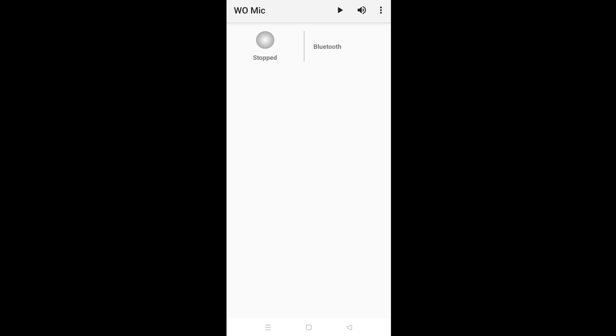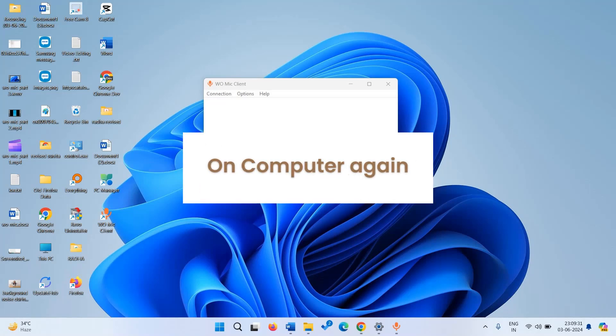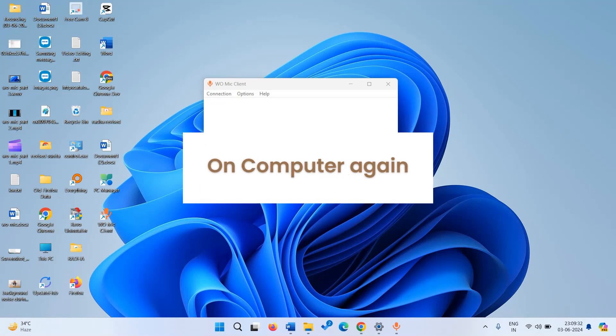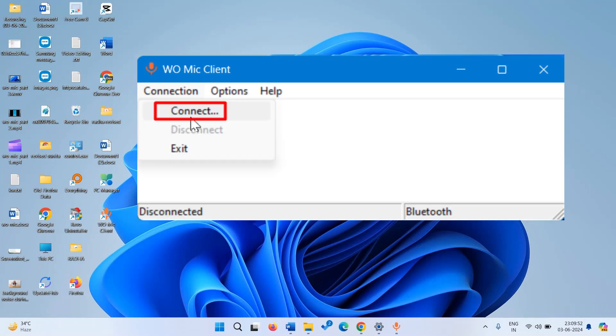Now turn on WoMic. Now go to the computer and click on connection. Here you will find connect. Click on this.